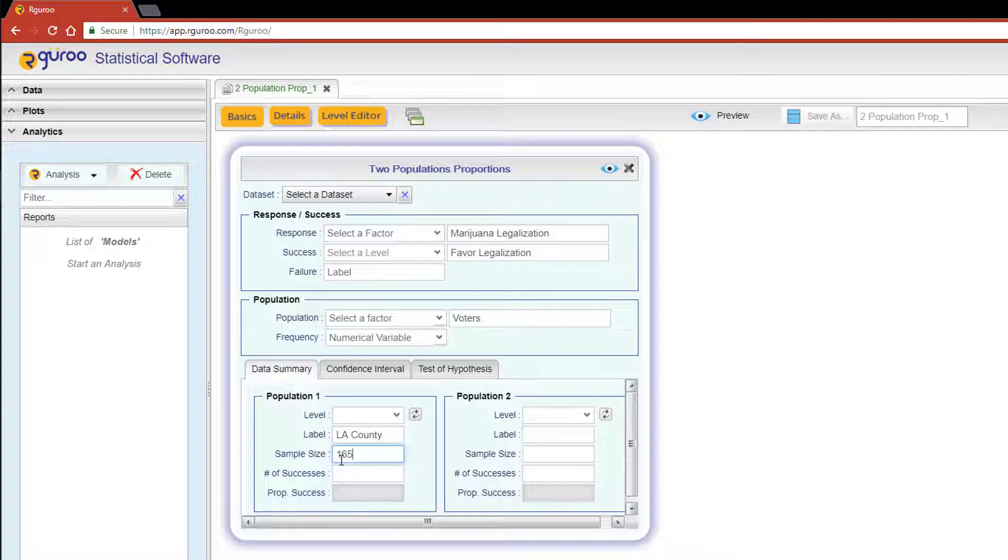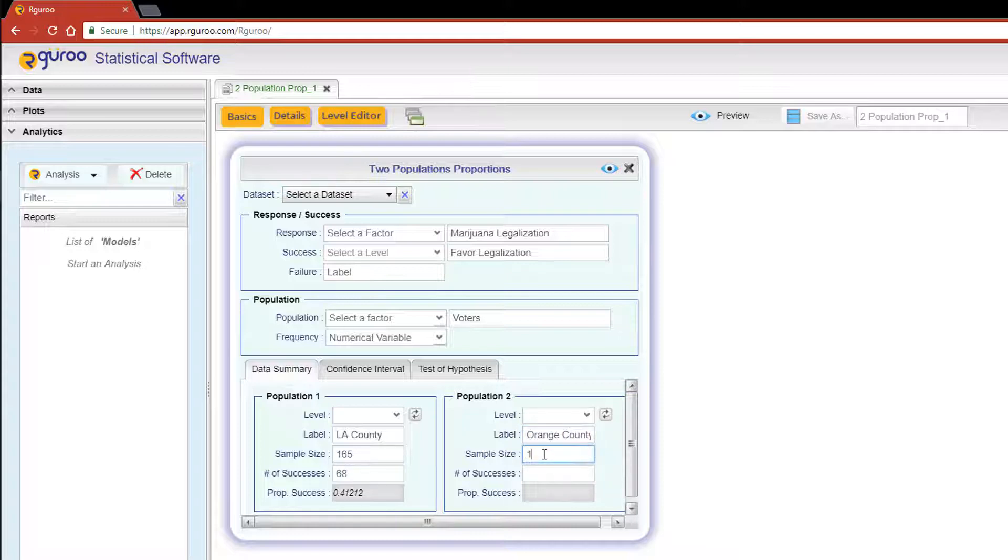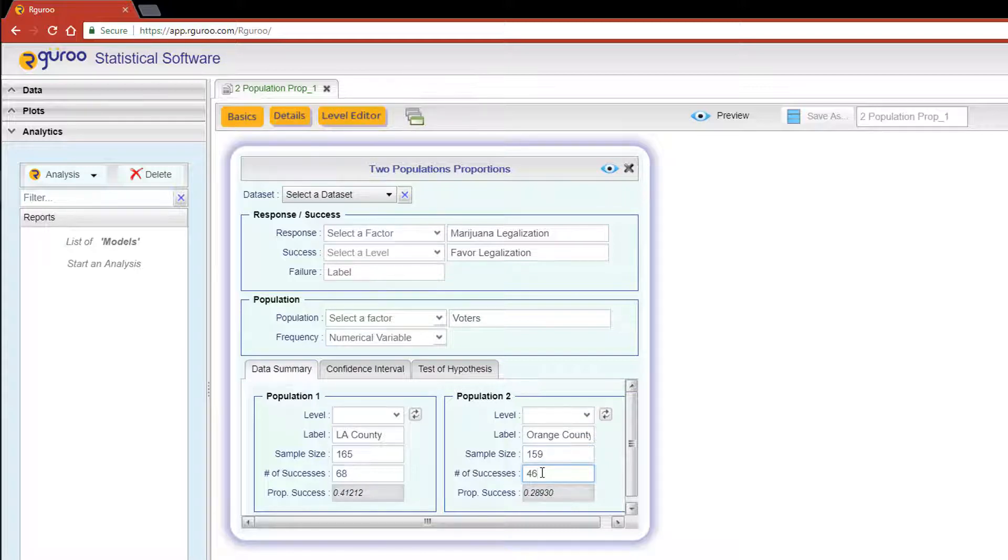For population two, our label is going to be Orange County. We have a sample size of 159 and the number of successes is 46. Now let's go over to the Test of Hypothesis tab.